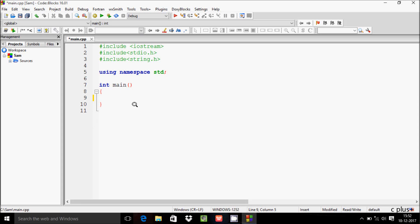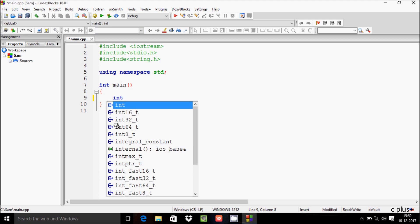Hi guys, in this video I am going to discuss how to swap two numbers using pointers in C language. So let's write the code inside the main function.